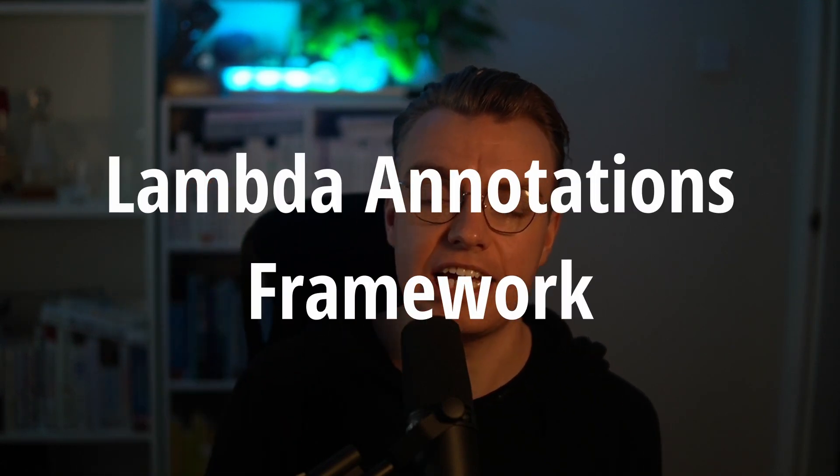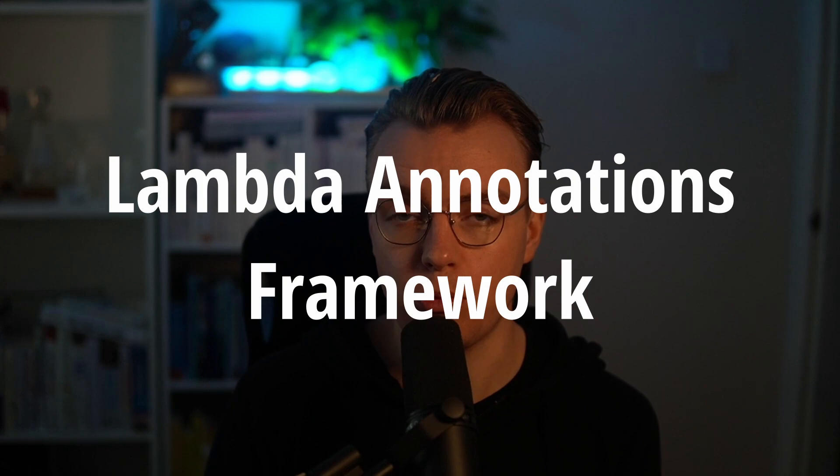Yes, .NET 8 that went GA just this week. Let's have a look at how you can run that on Lambda in a simple way using the Lambda annotations framework. Let's get straight into it.